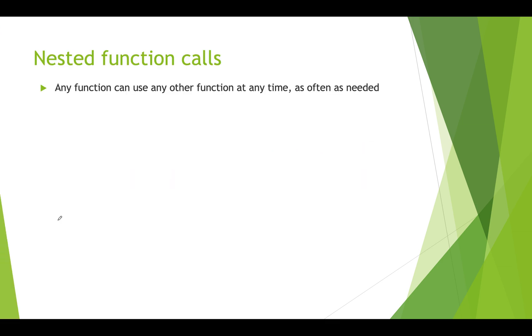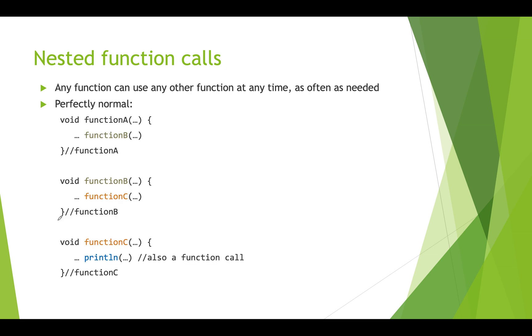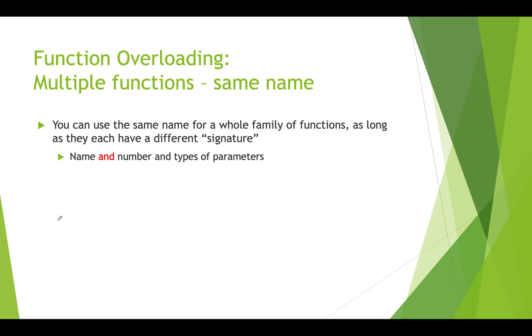One thing to note is that you can nest function calls inside one another and any function can call any other function as often as needed. So it would be perfectly normal to have function A call function B, and have function B call function C, and function C could do some stuff and might have its own other built-in function calls like a println statement. This is totally okay.